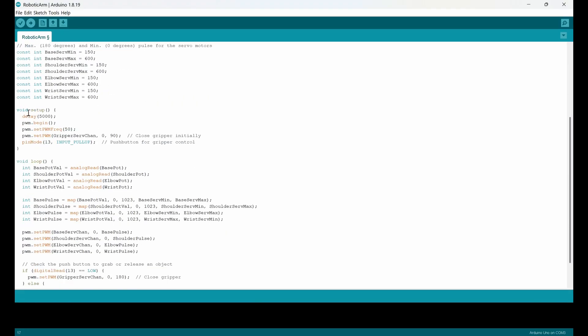This part void setup, I just set a five seconds delay so that the controller can start positioning. And PWM frequency to 50 hertz here. And the gripper servo channel is closed. I mean, when you turn the robot on, the gripper is closed and this is 90 degrees.